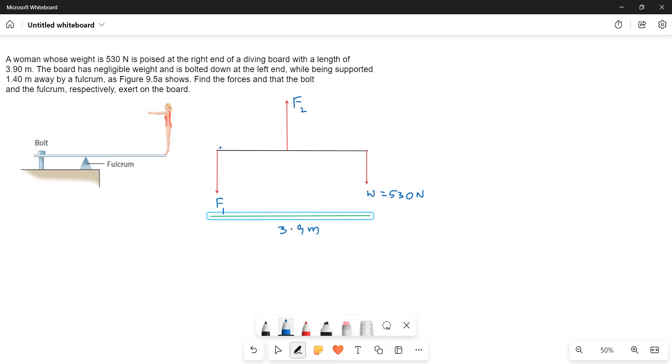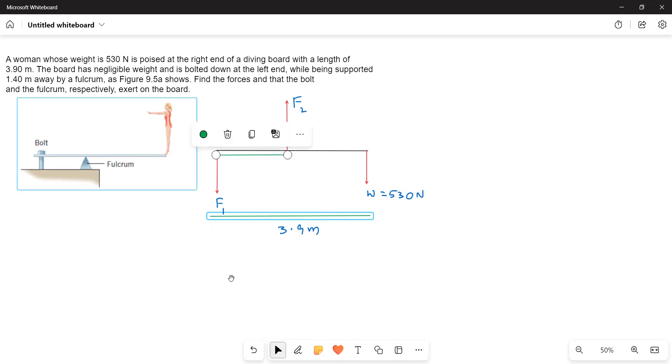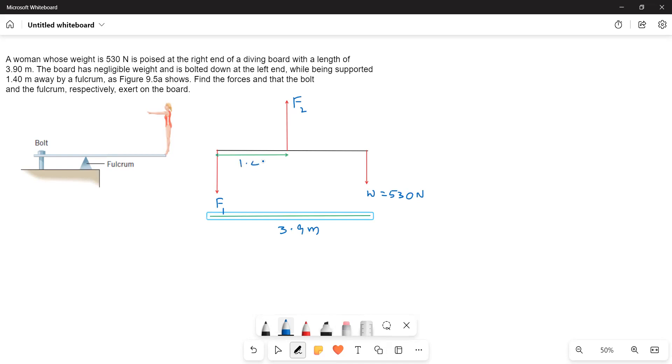The distance between the fulcrum and the bolt is 1.4 m. This is 1.4 m. Now we have to find out the forces.